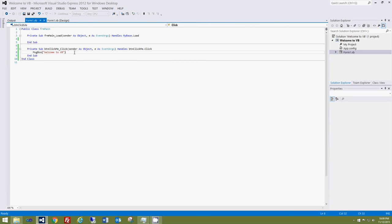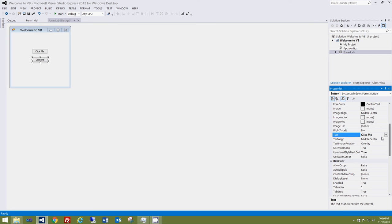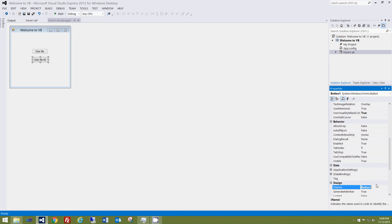Now if we want to add another button, we can either go to the Toolbox and select another button, or just press Control+C to copy the existing button and Control+V to paste it. It pastes an identical button, but it changes the name automatically — you can see it's now named Button1. Let's go ahead and change the text to 'Click Me Number 2', and change its name down here to BTN_ClickMe2, so we can refer to it as BTN_ClickMe2 in the code.